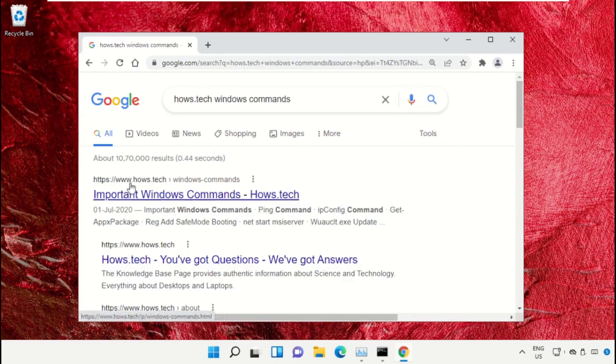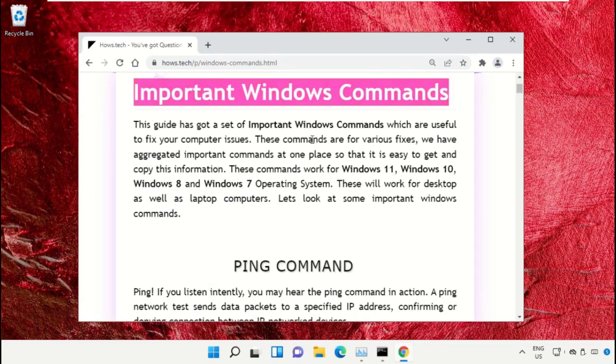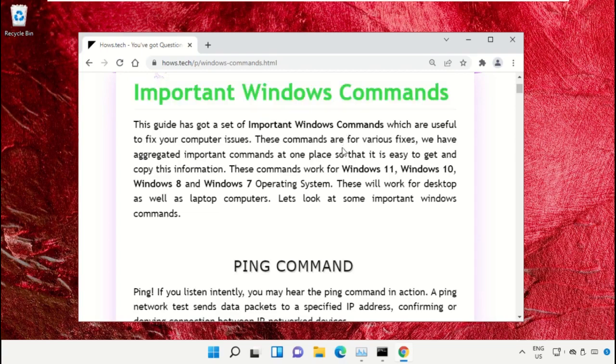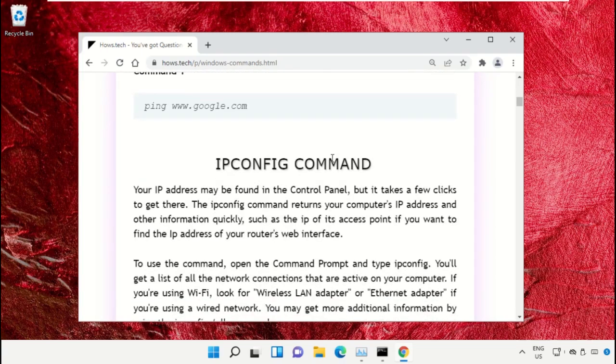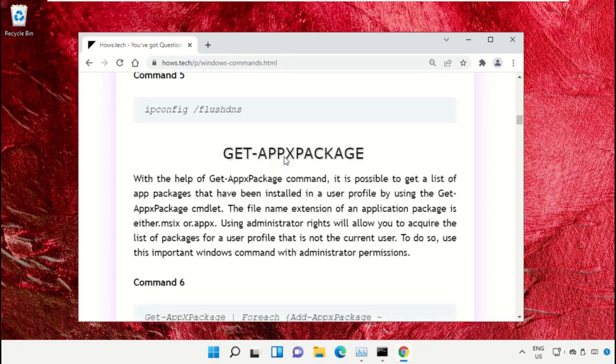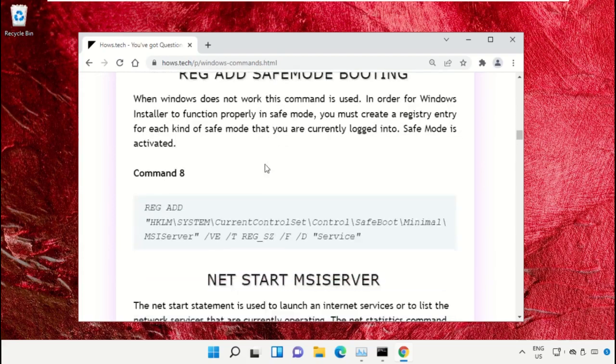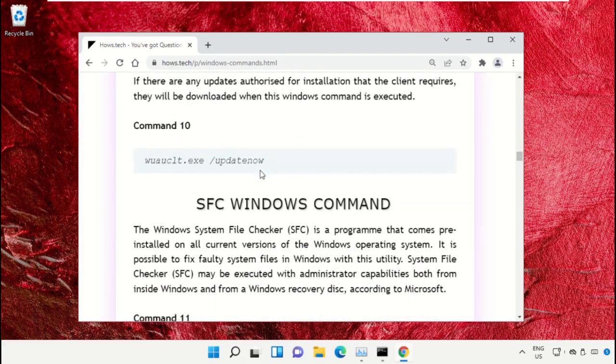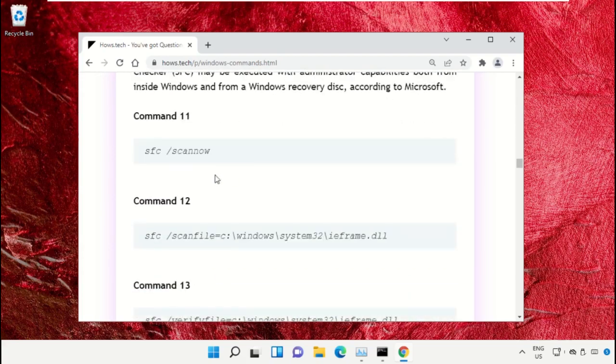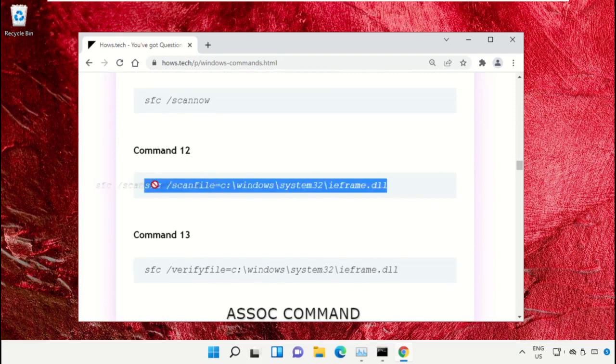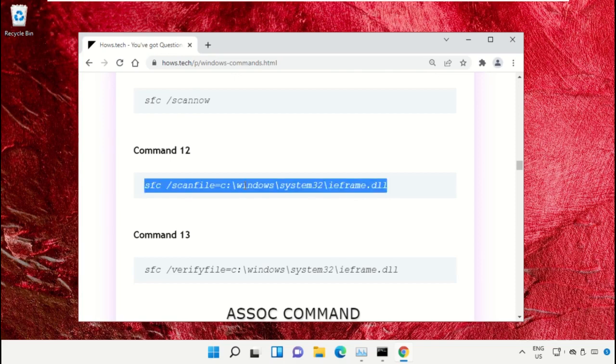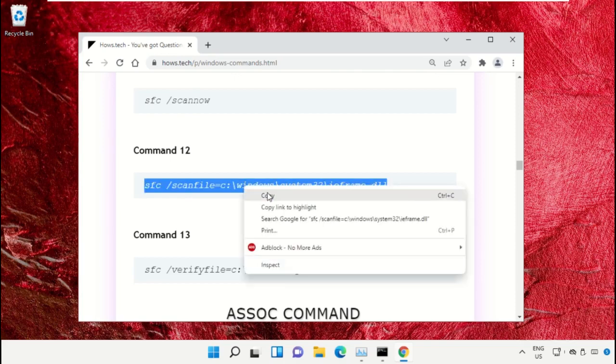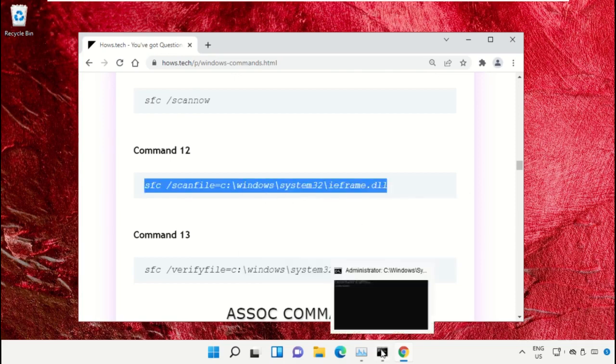Click on this link which is from www.hows.tech. On this window, just scroll down and search for command number 12. Copy this command by right-clicking and selecting Copy.